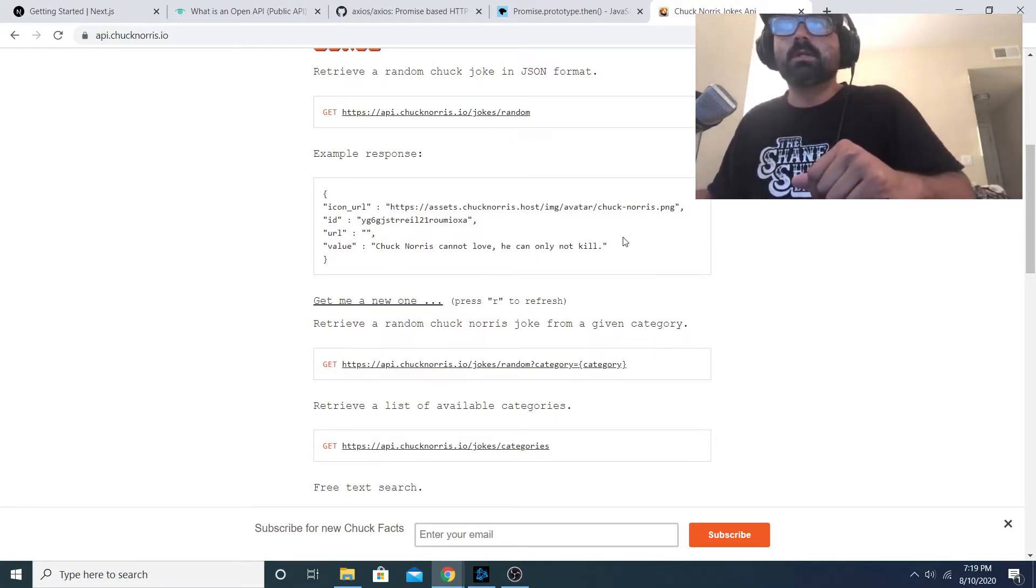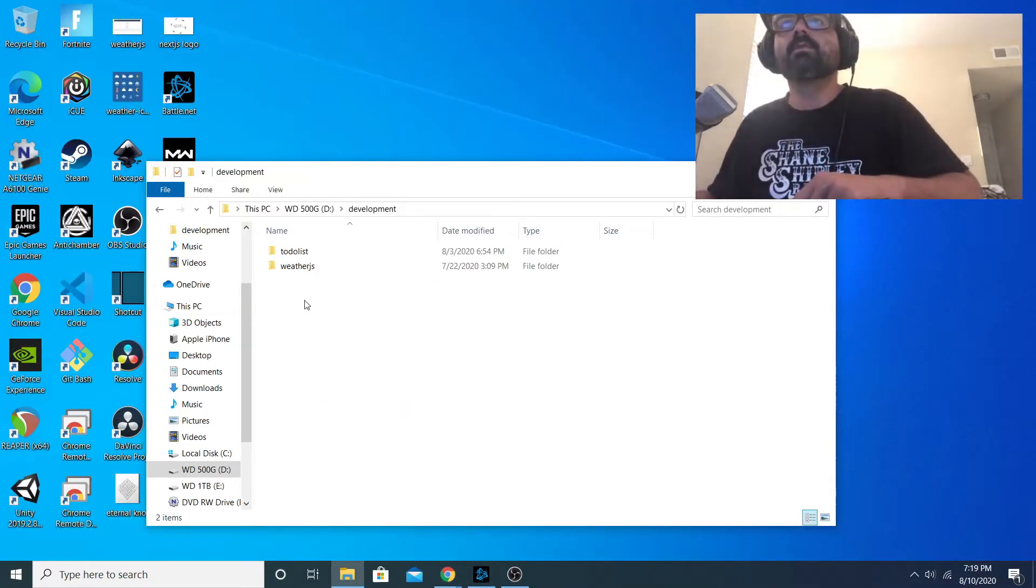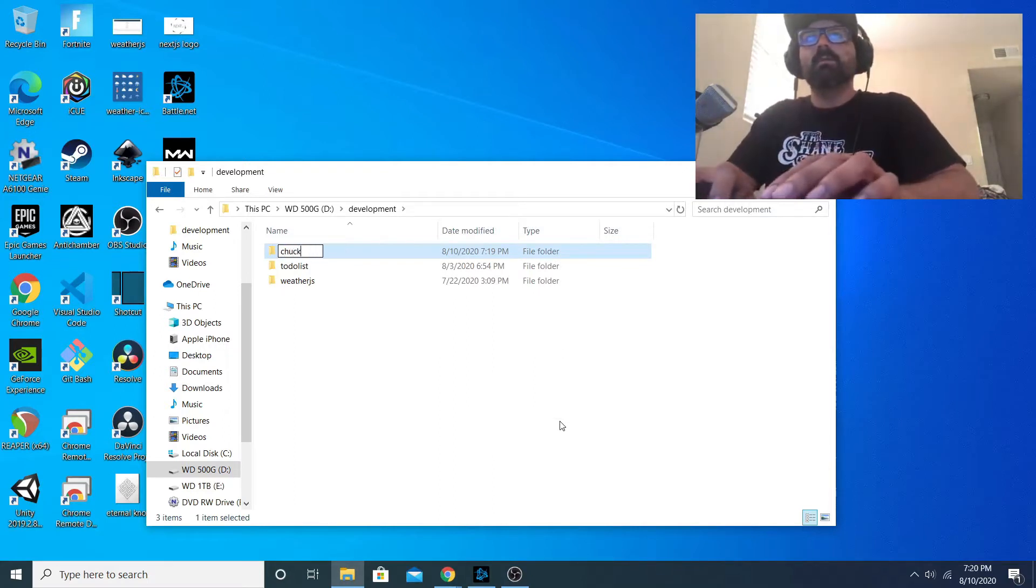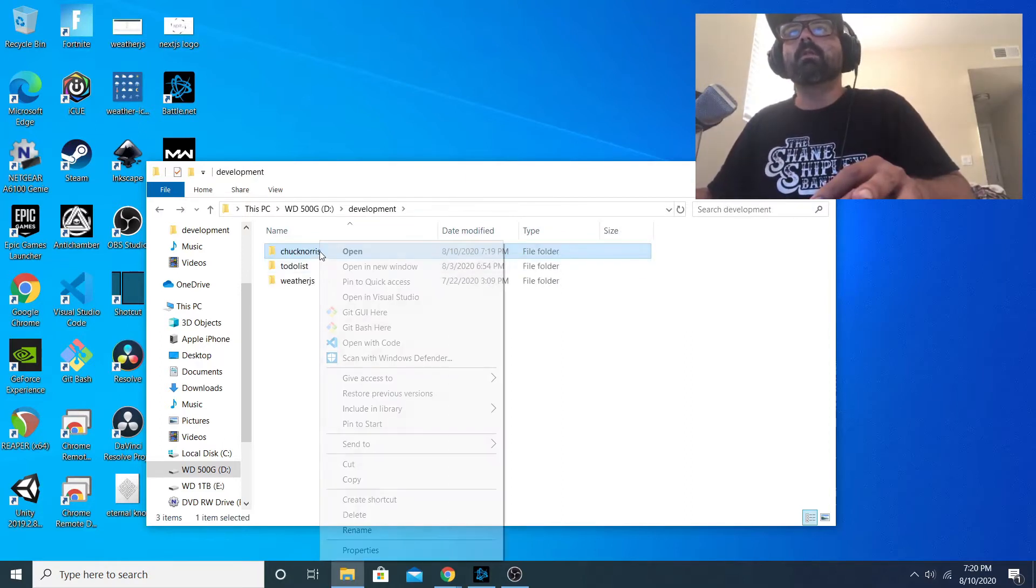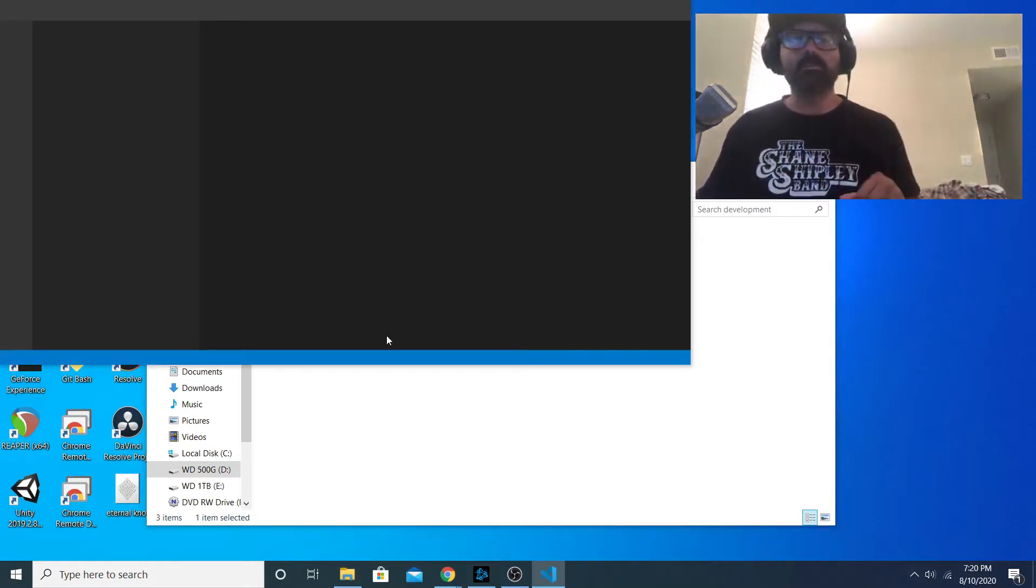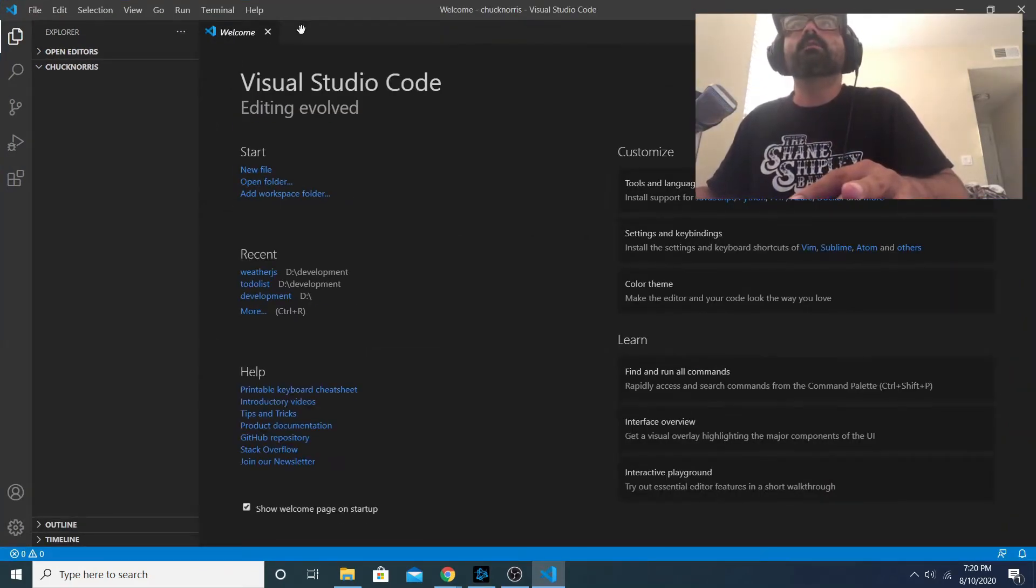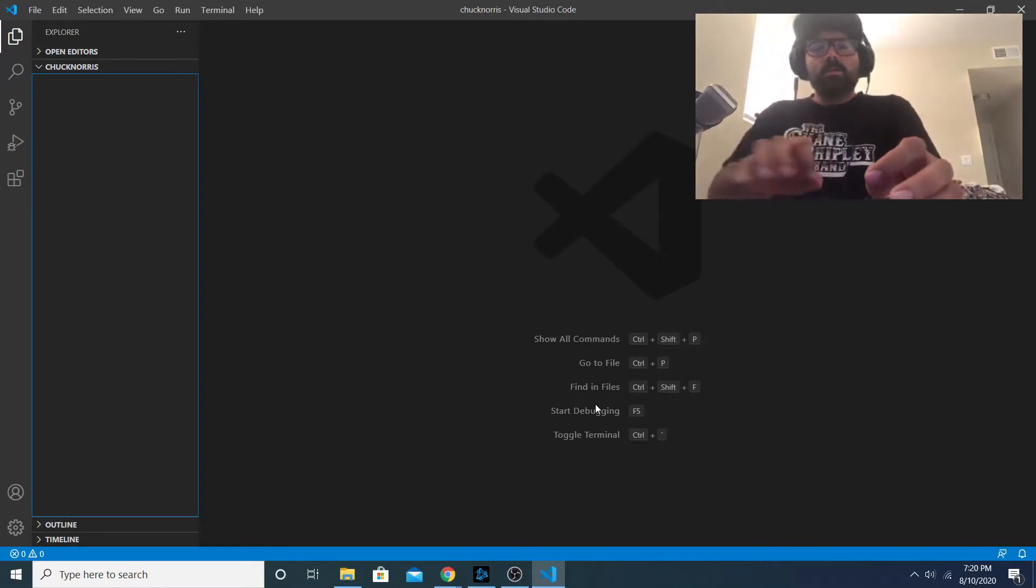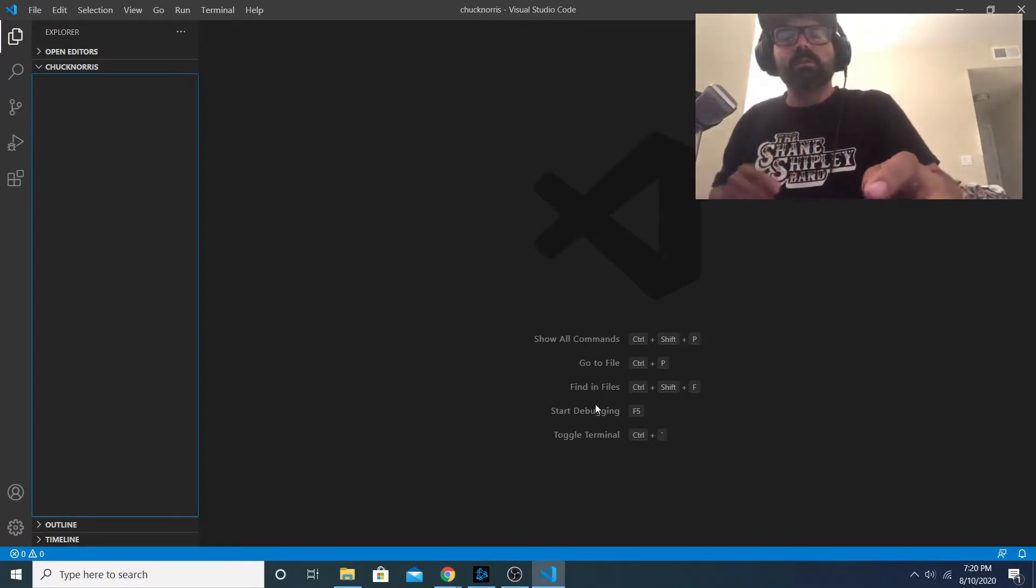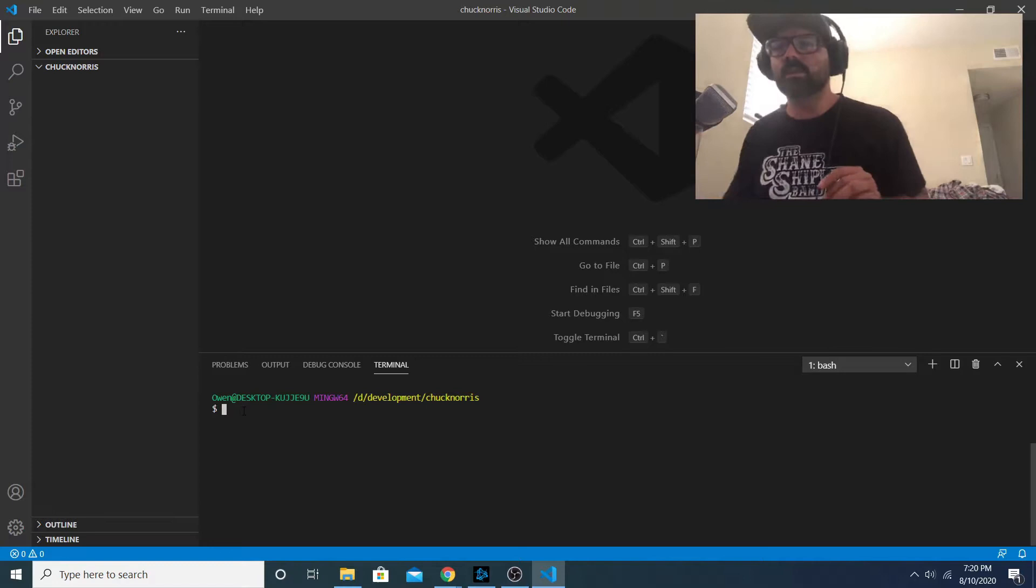So I'm here in my development folder and I'm going to create a new folder for my project and I'm just going to name it Chuck Norris. And then I'm just going to open that project folder inside Visual Studio Code which is my chosen IDE. The first thing I'm going to do is - I'm making this video assuming that you're familiar with node package manager and node itself.